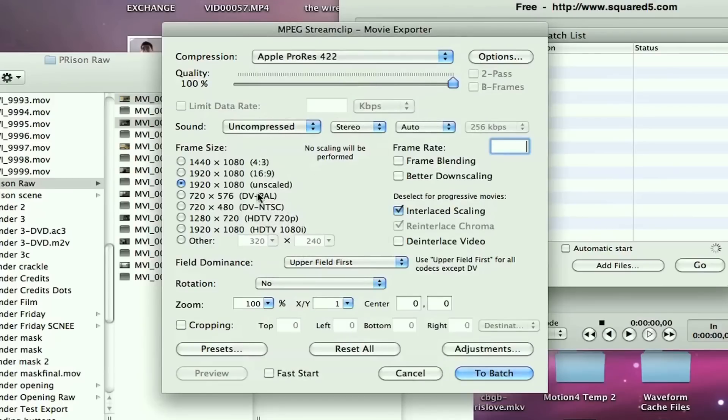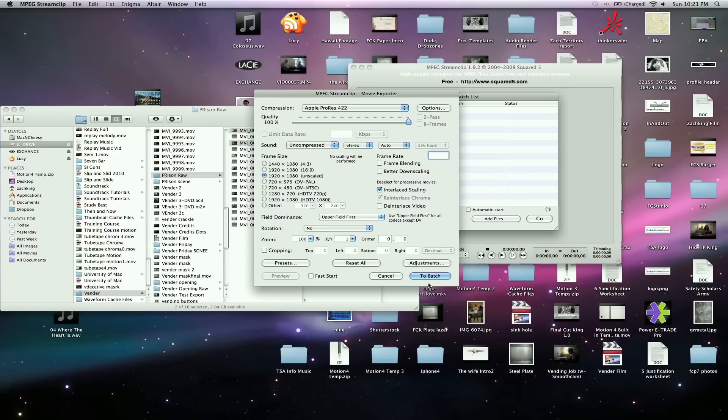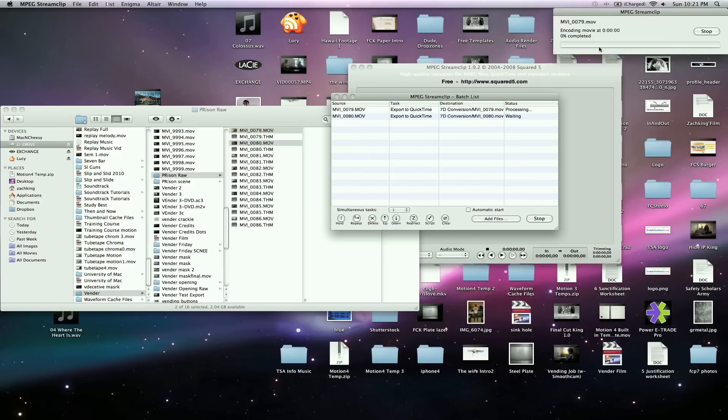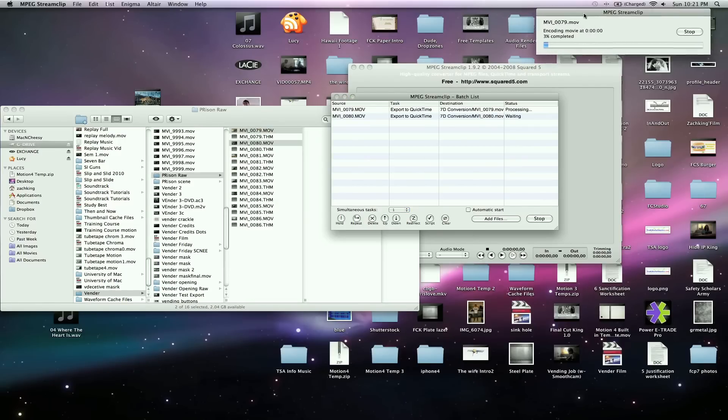Bump this up to 100%. Make sure your size is right. I'm on 1920. And that's all you need to do. You're ready to go and batch this list. You need to hit this Go button right here. And you'll see a time message telling you how long to complete.